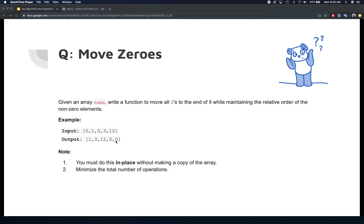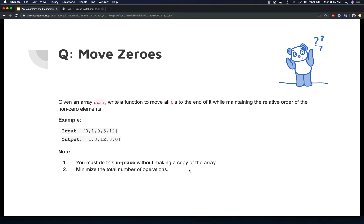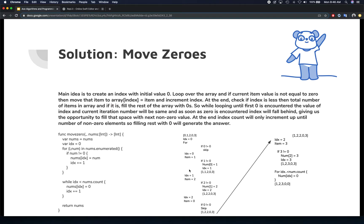I'd encourage you to take a first stab at it. Pause the video and try to come up with your own algorithm before continuing forward. Then we're going to see what we came up with for the solution — one of the potential solutions. So let's pause the video here. Alright, hope that went well and we can see what we actually developed as a potential solution.